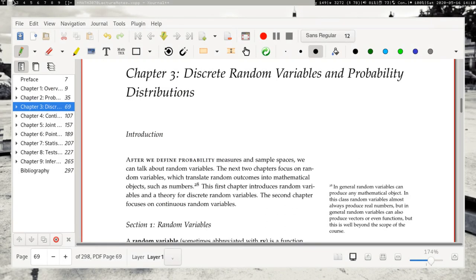We are now on to Chapter 3 on discrete random variables and probability distributions. This chapter serves both as an introduction to random variables and also an introduction to discrete random variables in particular. But many of the concepts that we see here are going to transfer over to the continuous context when we're dealing with continuous random variables. So let's get started.